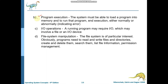Another important service provided by the operating system is program execution. The system must be able to load a program into main memory. When a program is executed, it is first loaded into main memory and then executed. The system is capable of loading the program, running it, and then ending the execution.